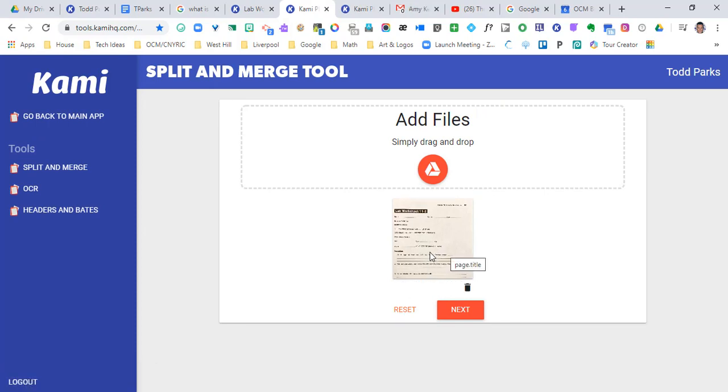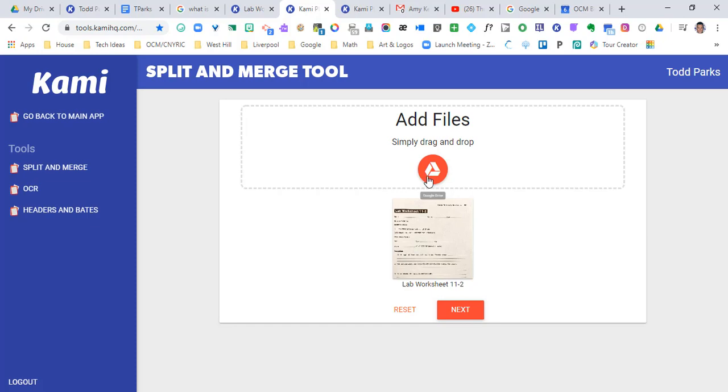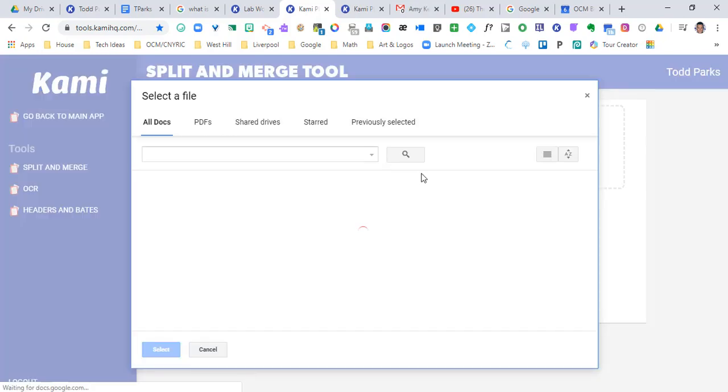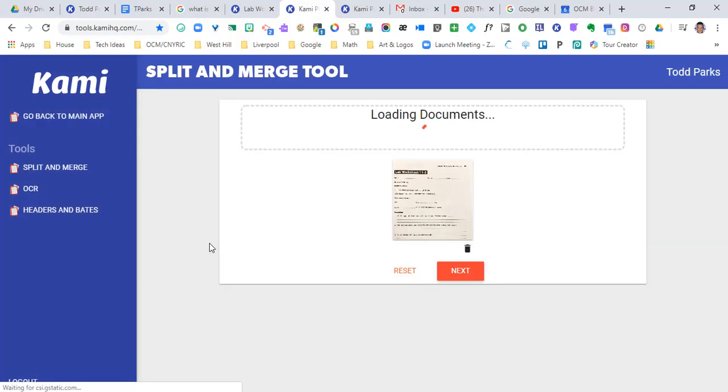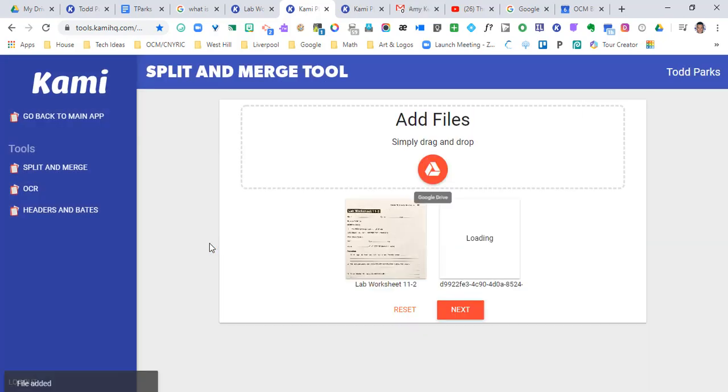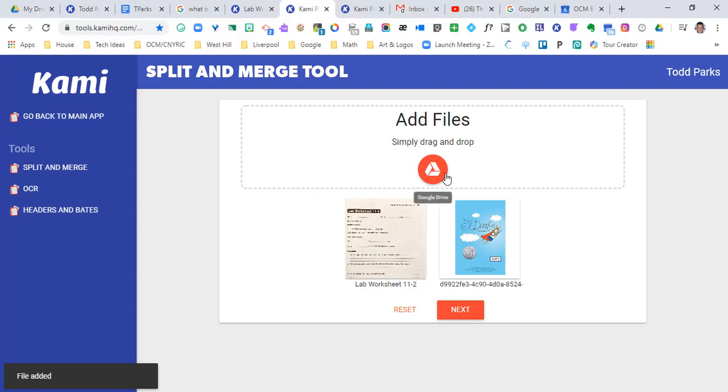So if I wanted to merge this document, which is just a one-page document, with another file that I had, I'm gonna go ahead and find that file. So I'm gonna go into my Google Drive, I'm gonna load another PDF, and I can continue to load other PDFs if I want to, but I'm gonna do it with just these two right now.